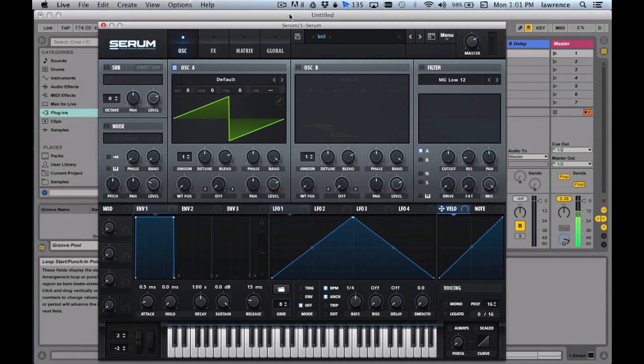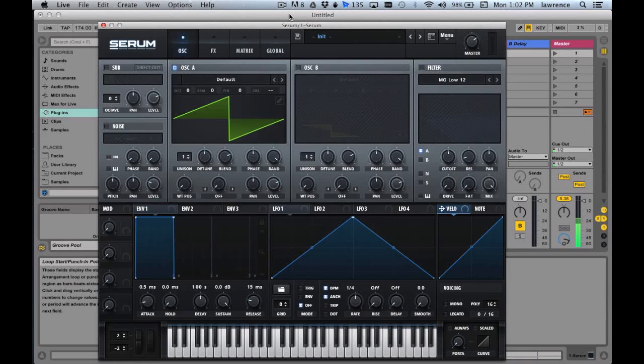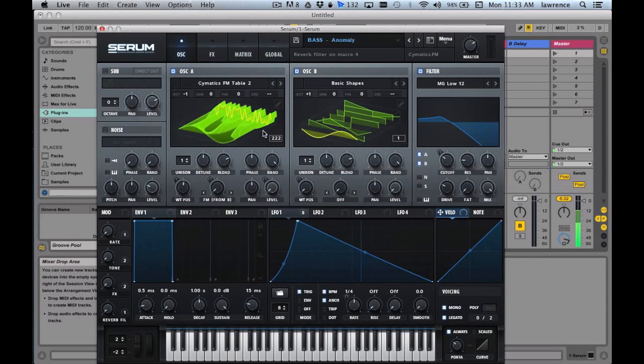Hey, what's up guys, my name is Laurence Philip, aka DJ Random. I'm also an instructor at SAE Jakarta for the electronic music production course. So today we're gonna talk a little bit about Serum, so let's just get started.